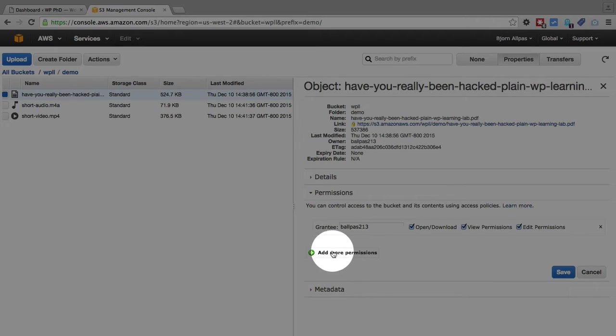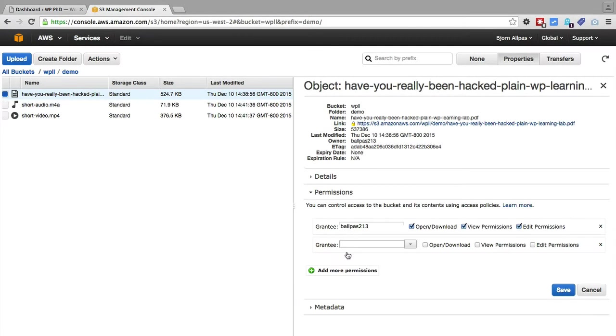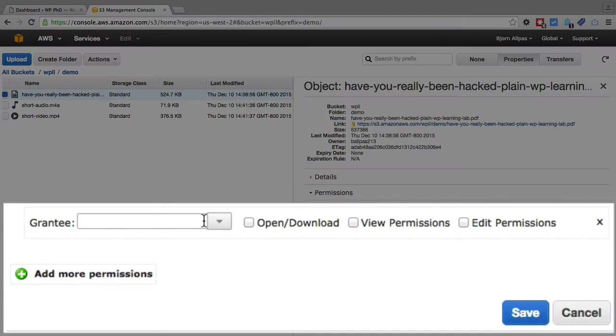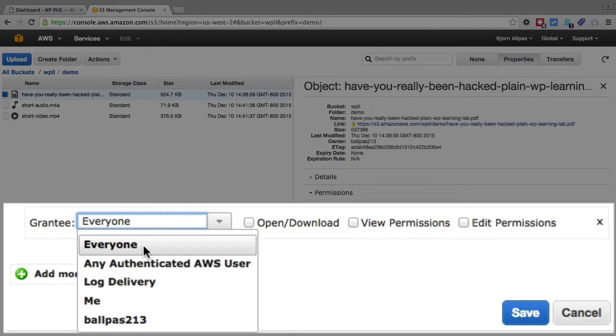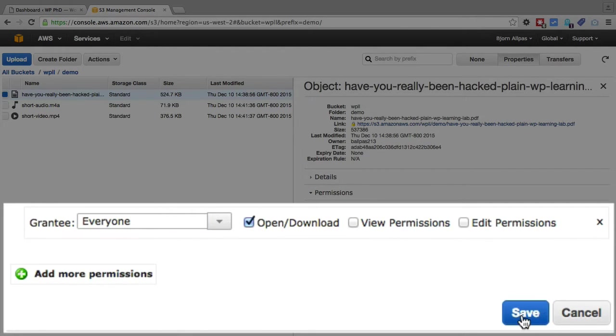Click on Add More Permissions. For grantee we want to choose Everyone. We want to check Open slash Download and then Save.